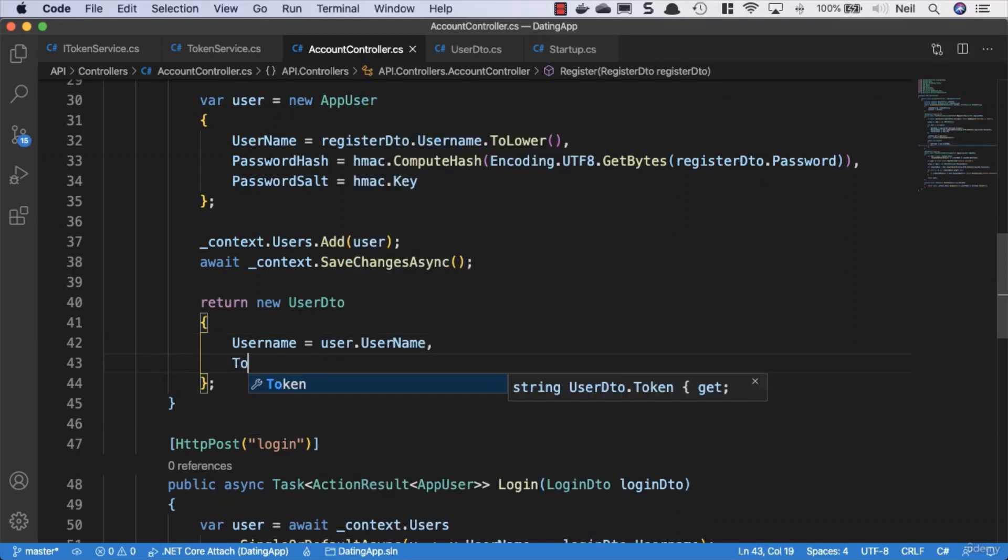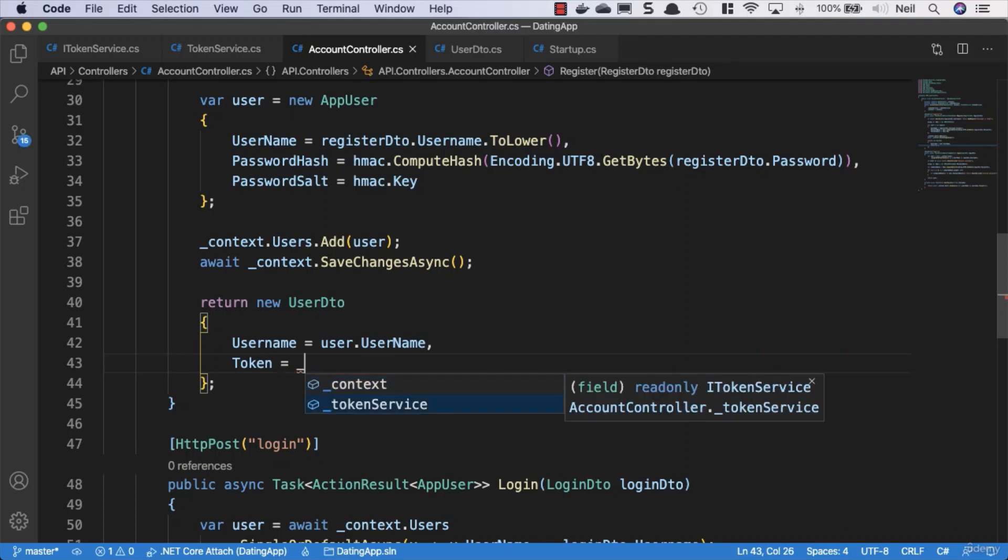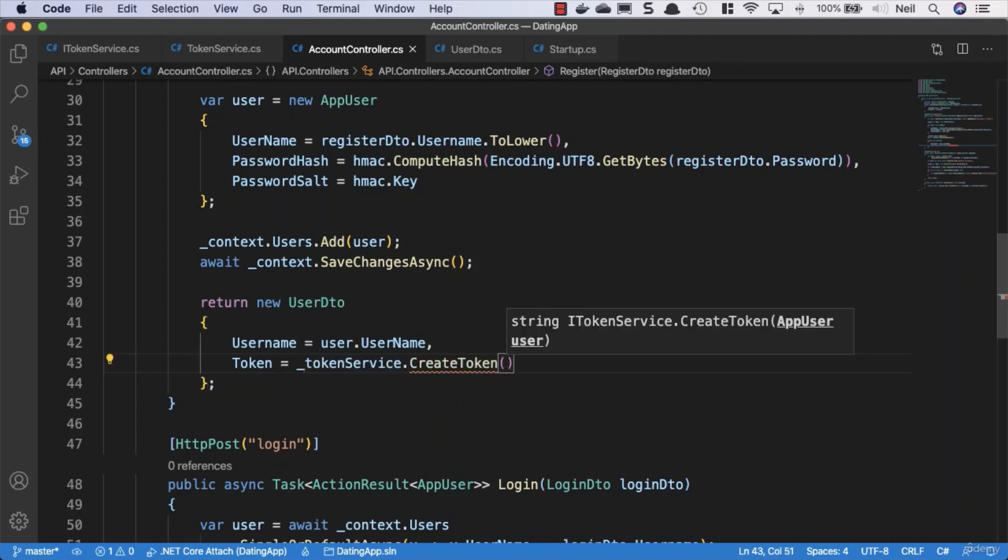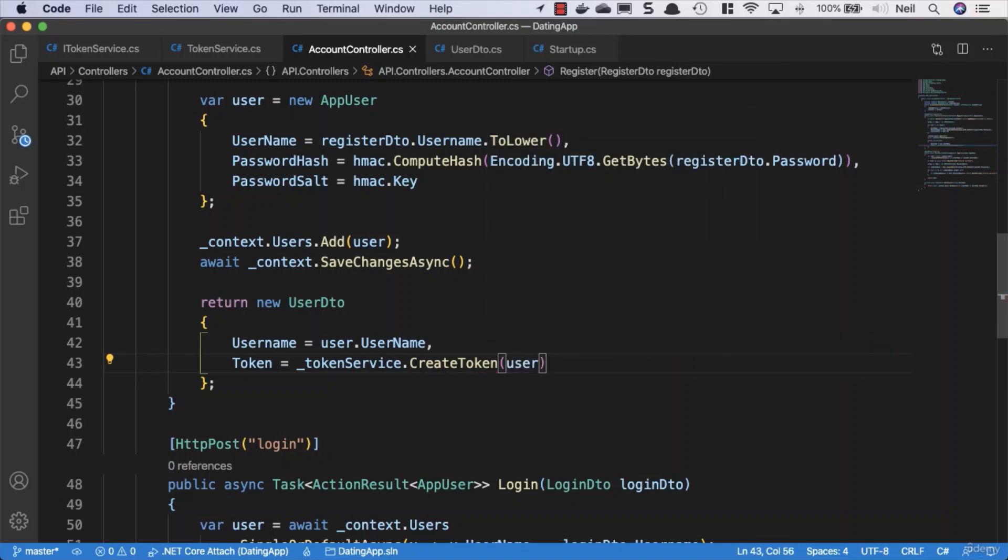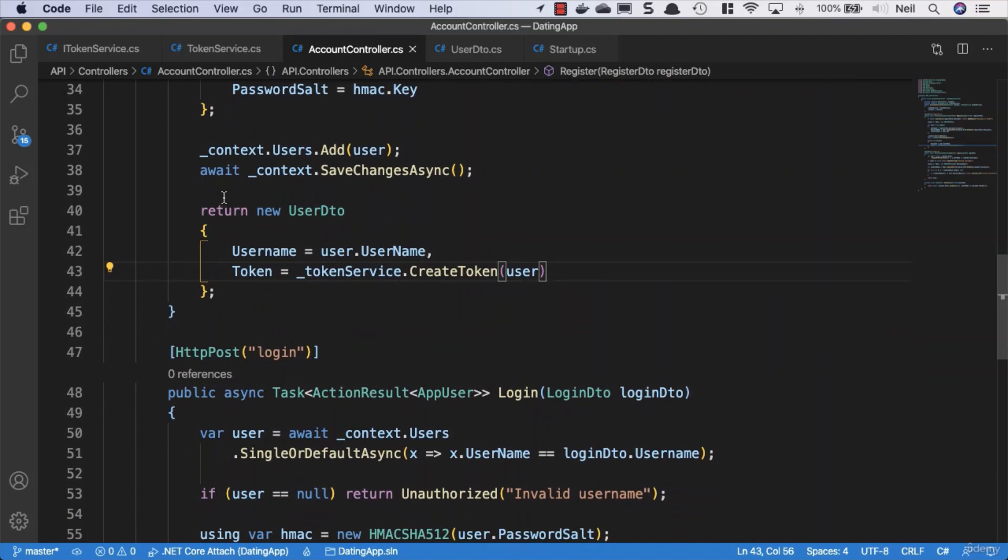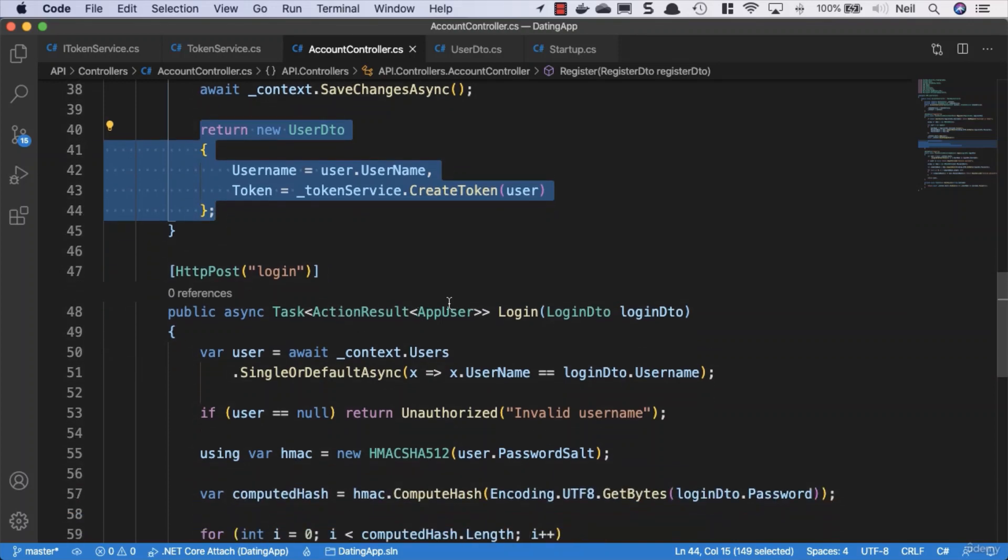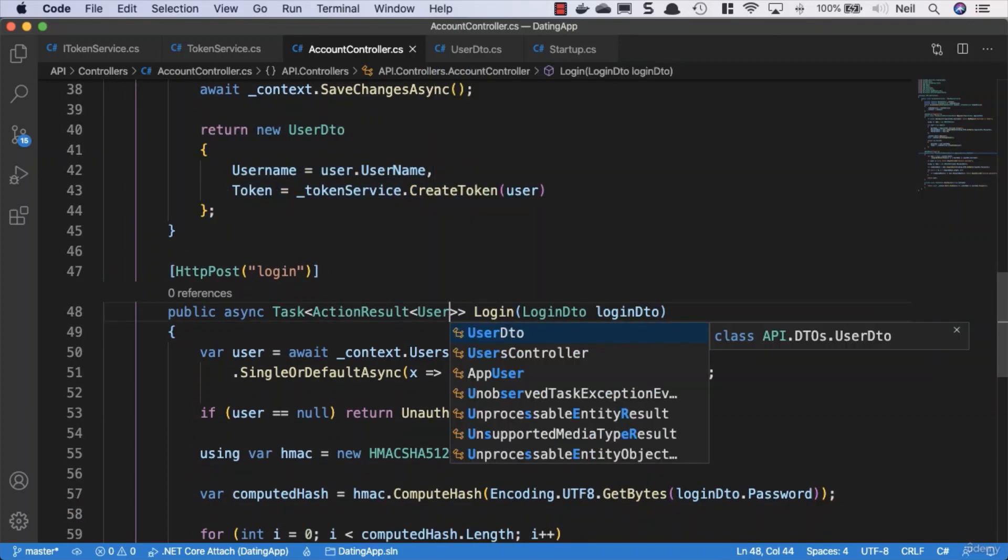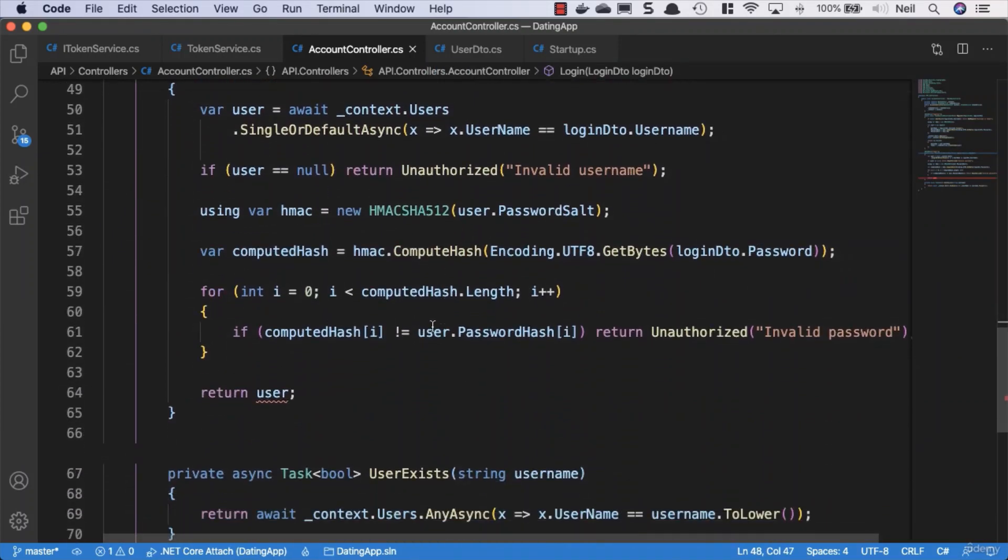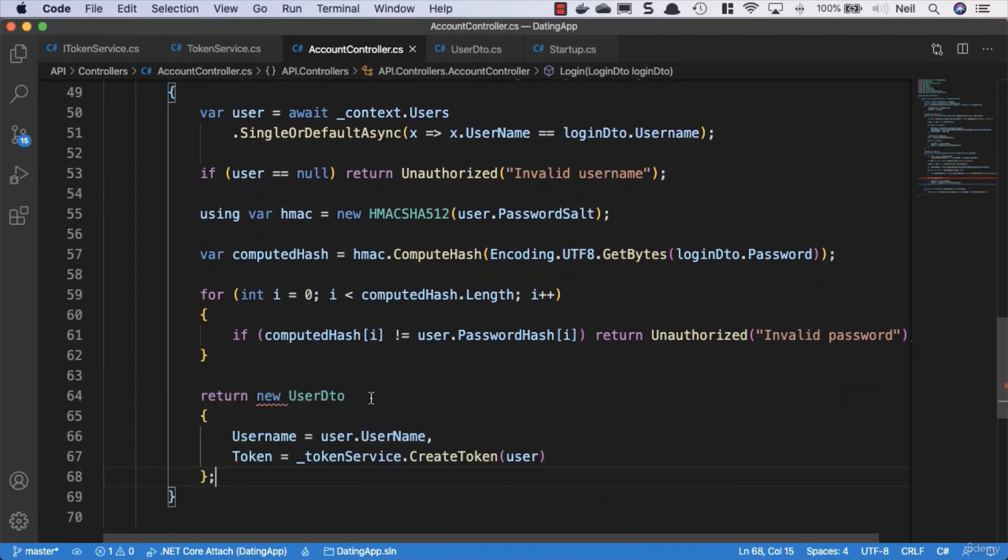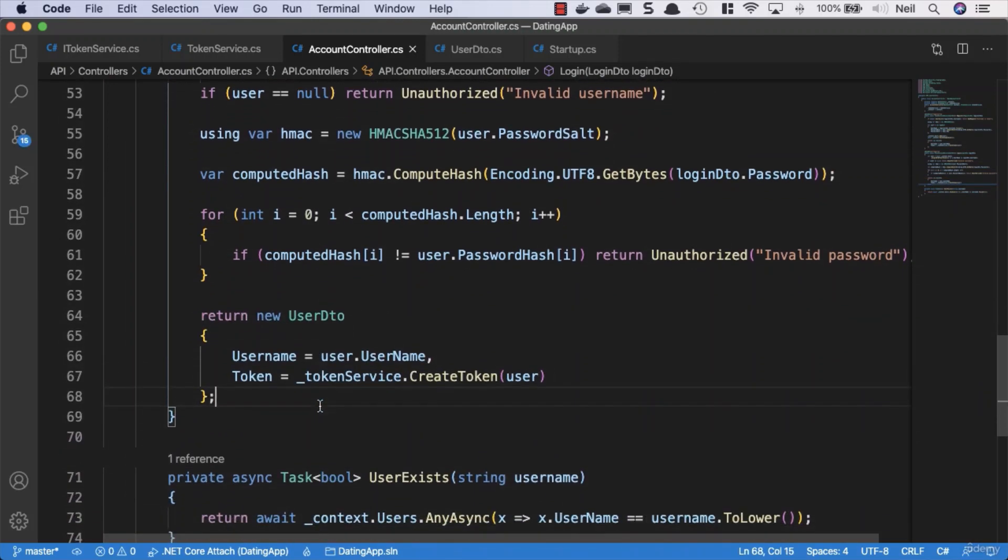We can specify that the username equals user.username and the token equals our token service. We can say CreateToken and we need to pass in our user as a parameter. We'll also do the same thing for our login method, updating the return type to UserDTO and returning our new UserDTO.